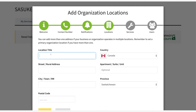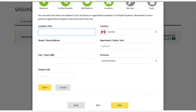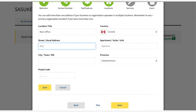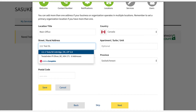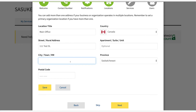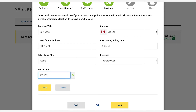Follow the input fields and enter your organization's location. When you type an address, Canada Post will provide you with some autofill suggestions. Select save after you have finished.